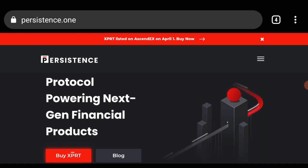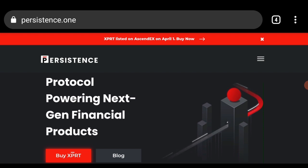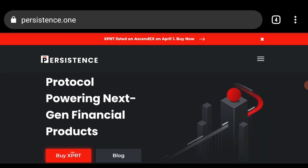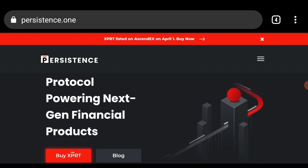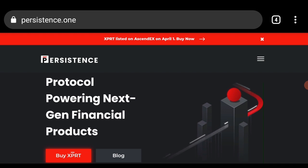You can visit www.persistence.one to be able to understand what this project is all about. In this video I'm going to explain to you some of the features of the Persistence project, and also explain what the project is all about.